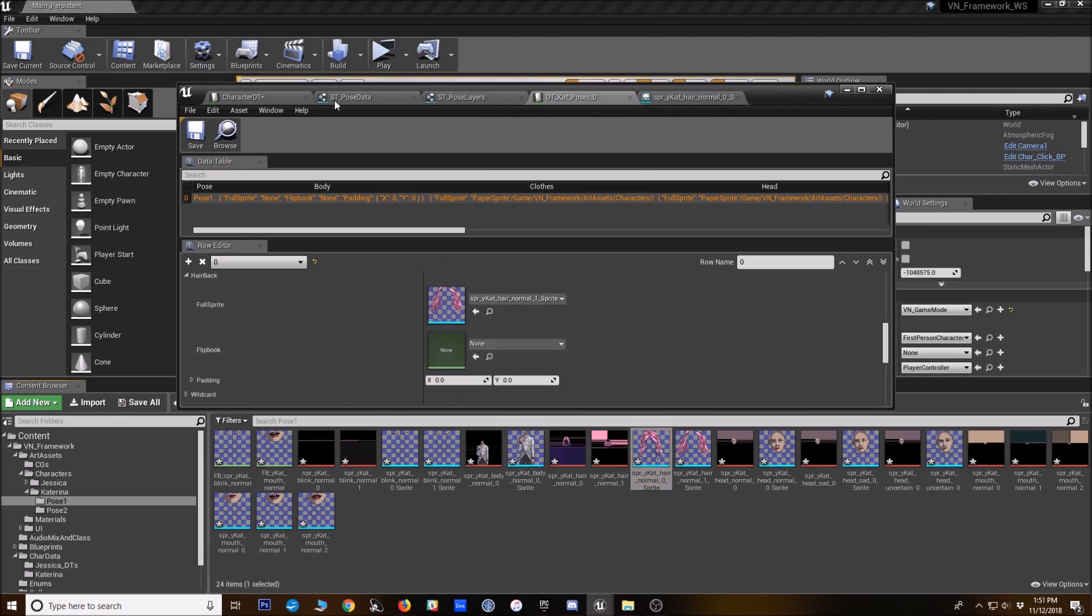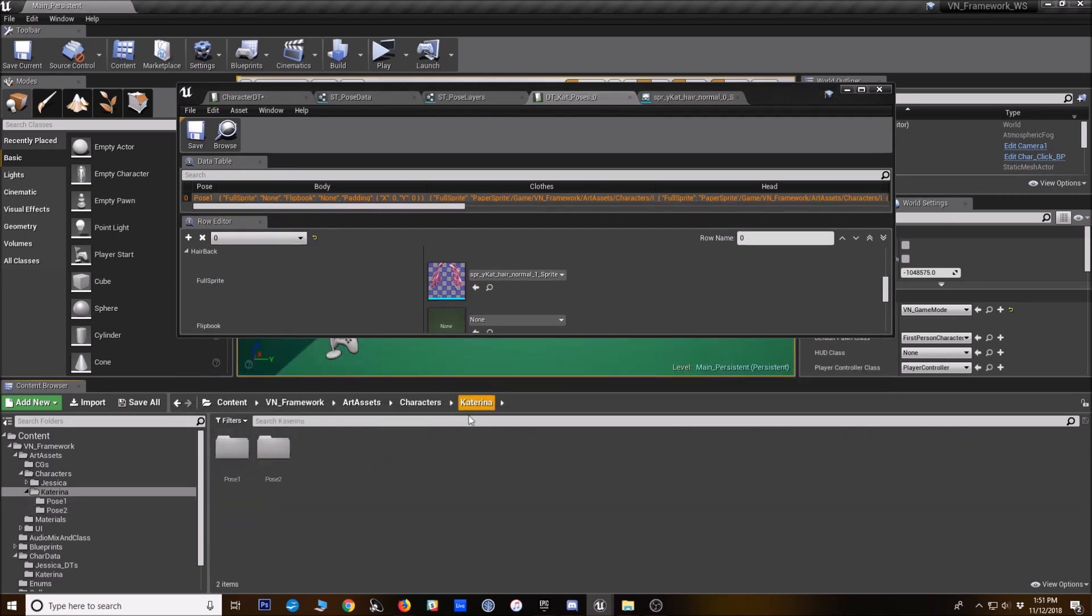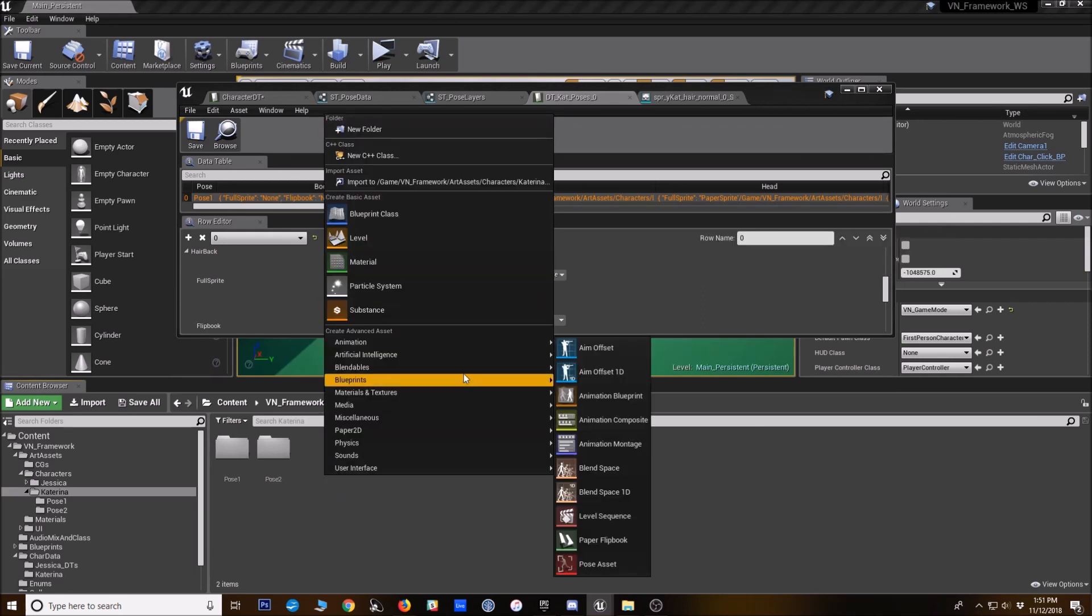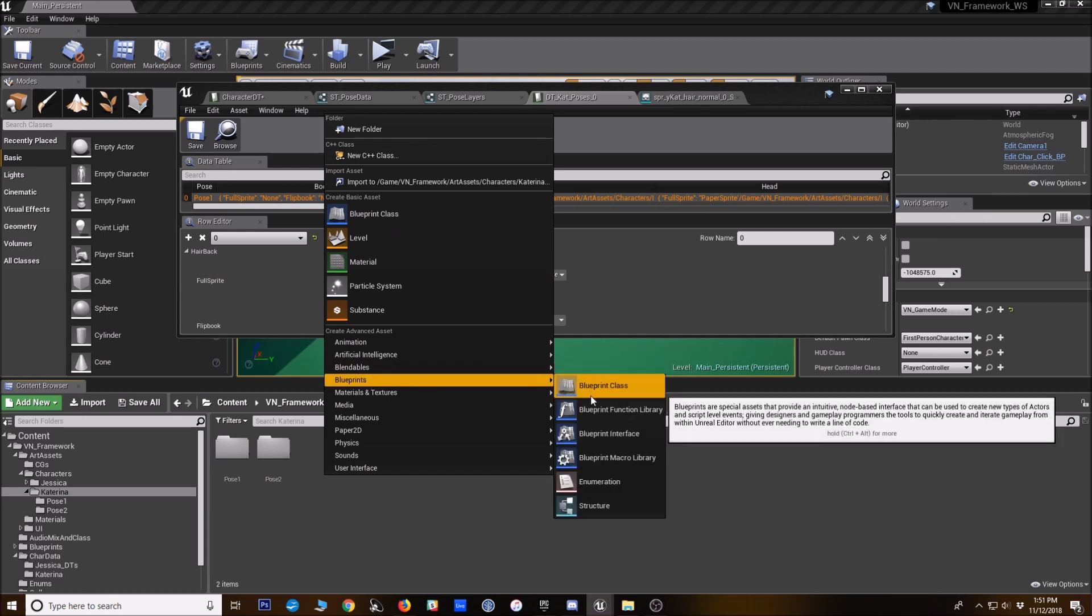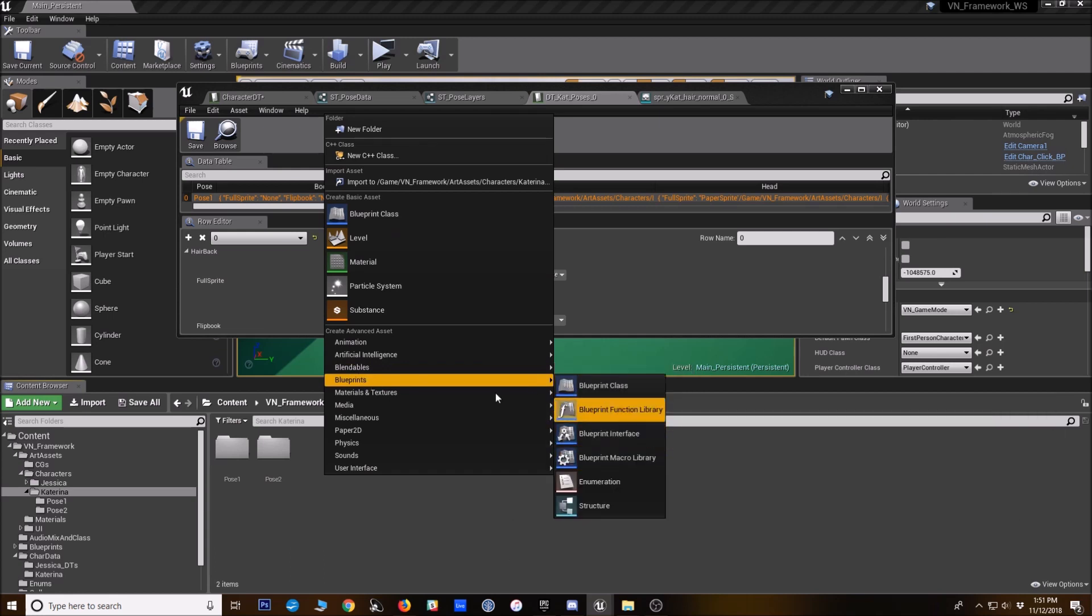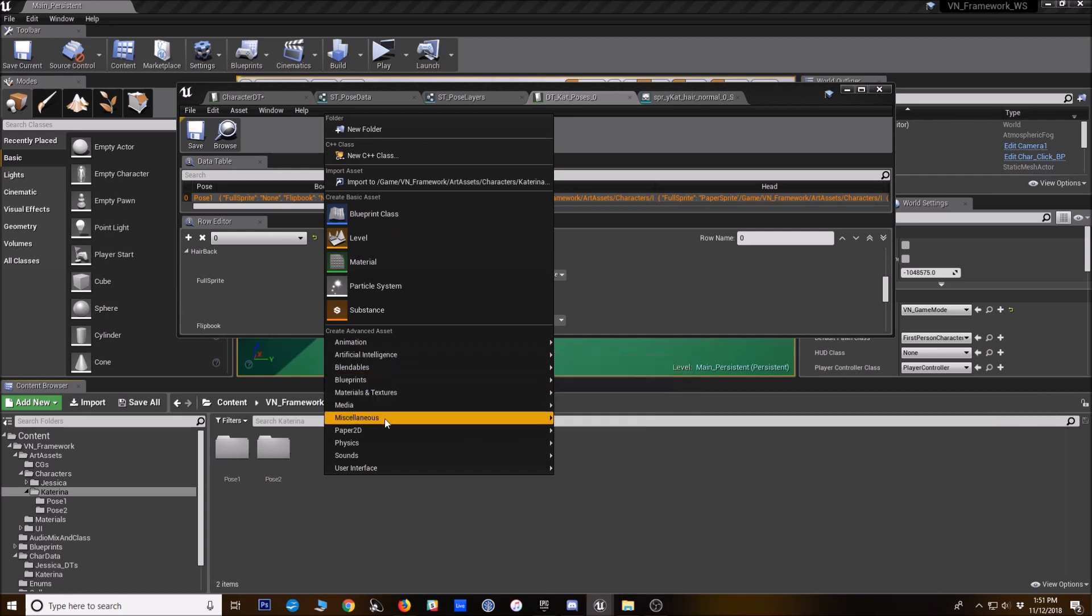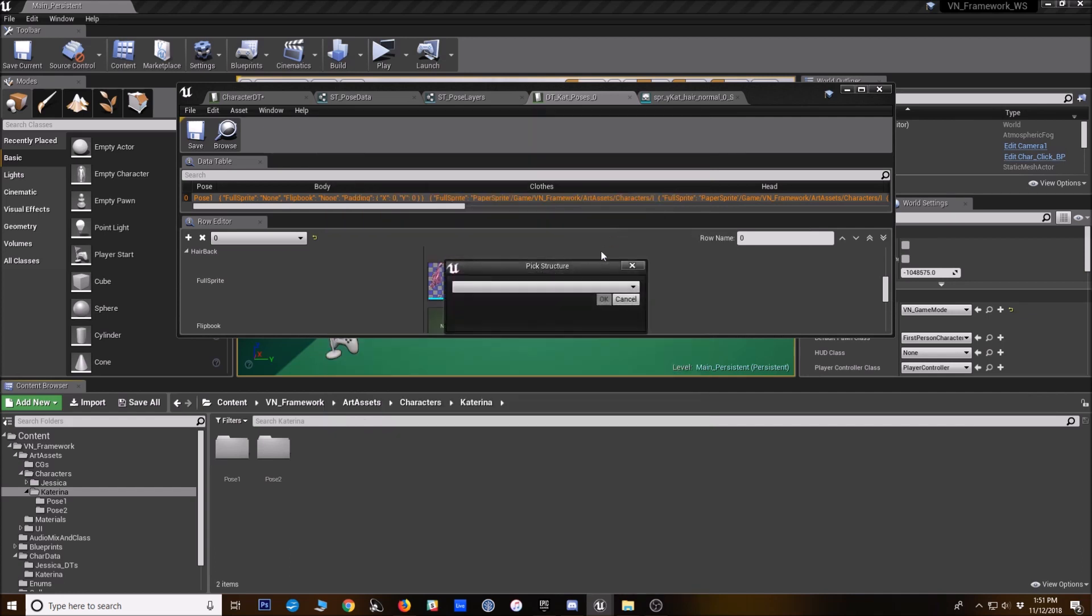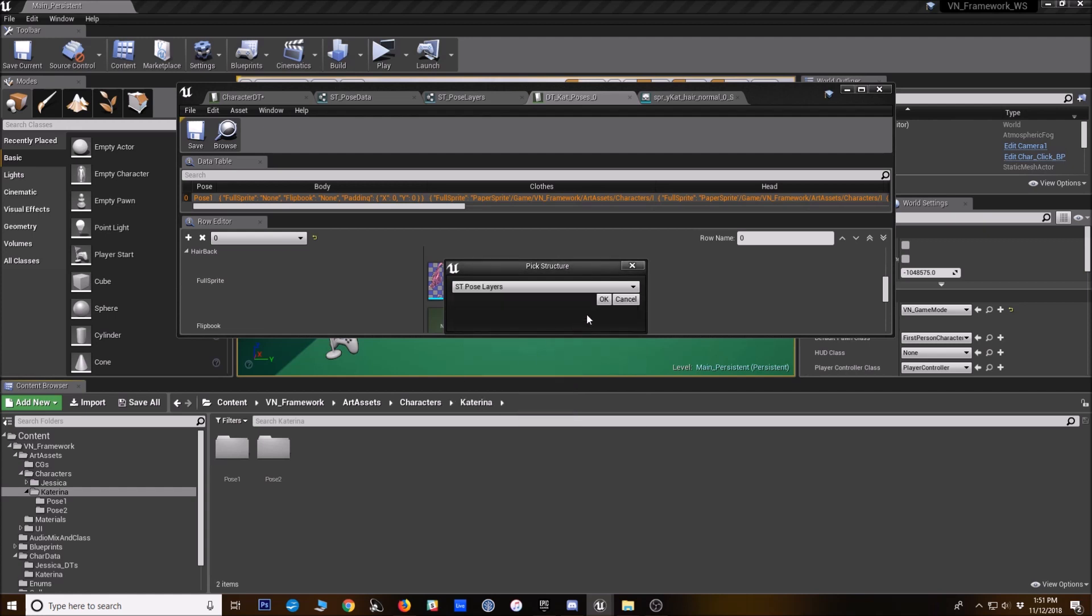And the great thing about that is now, for when we say each expression, we don't need to repeat that information over and over. So just in this base folder here, I'm going to go right click blueprints. Oh wait, miscellaneous. Sorry. And data table. And we're going to do ST pose layers.